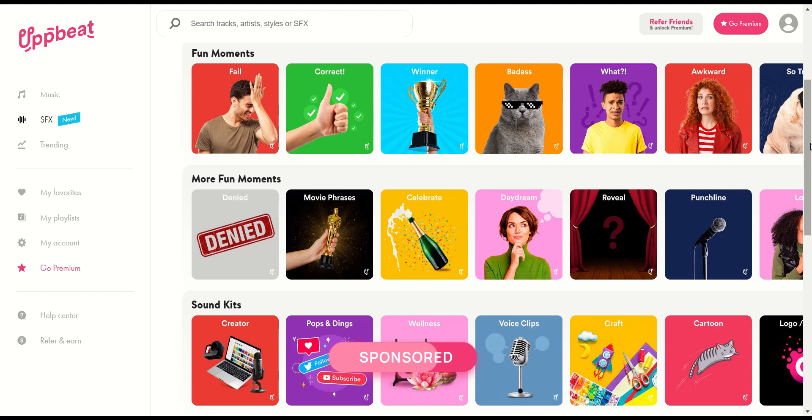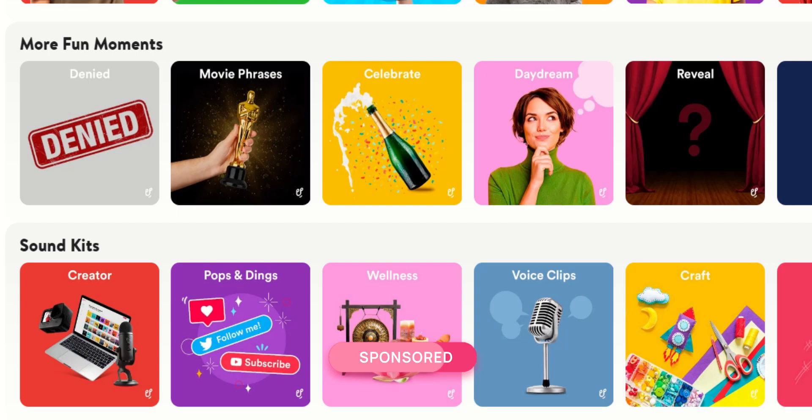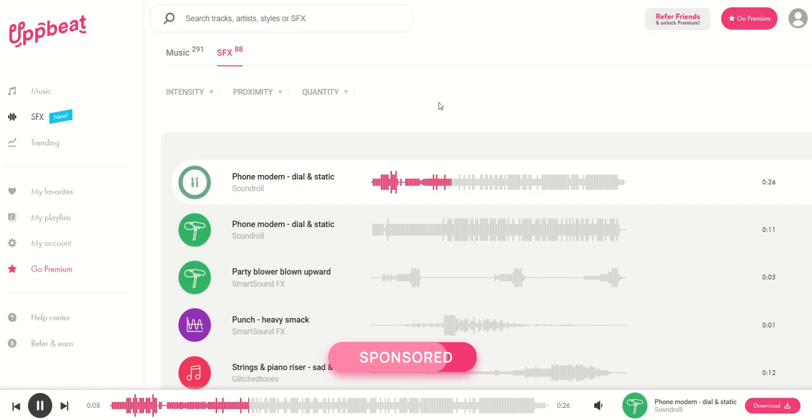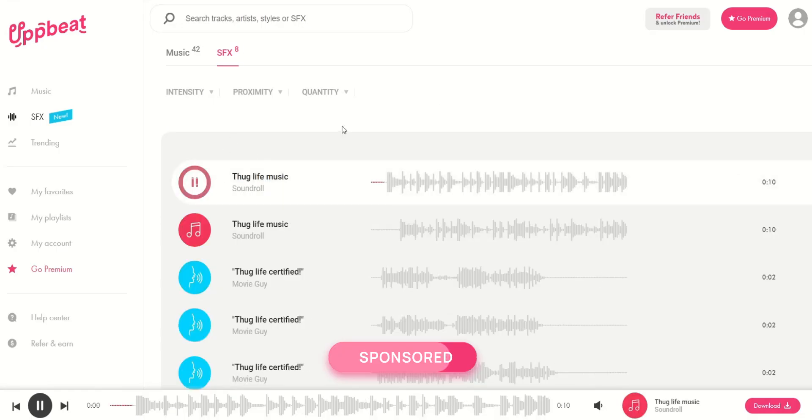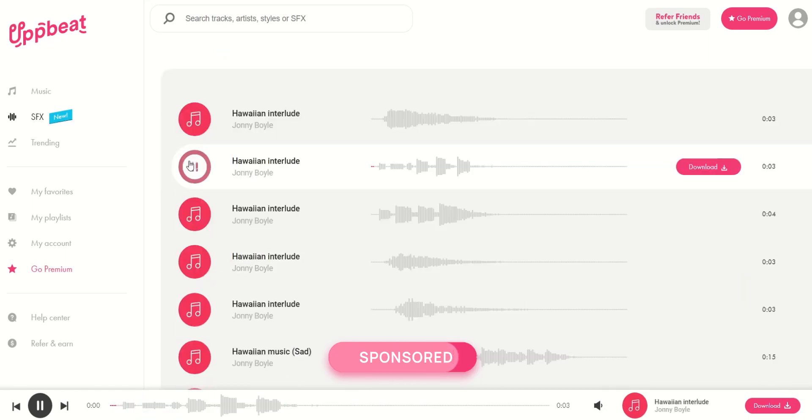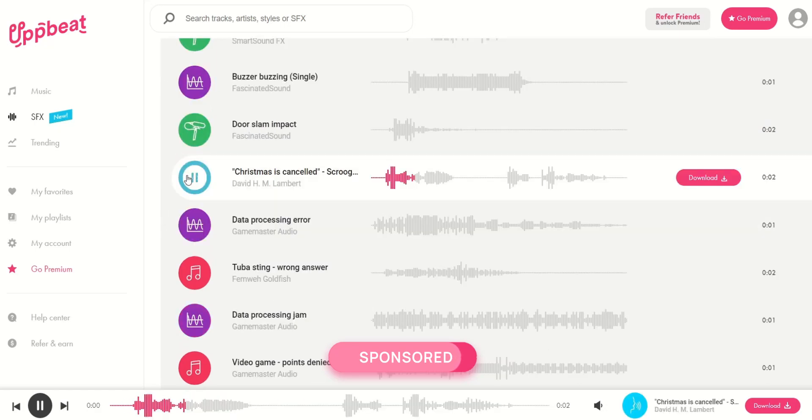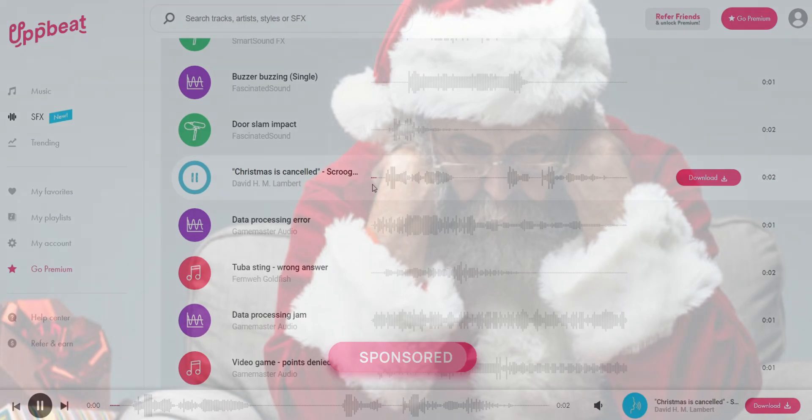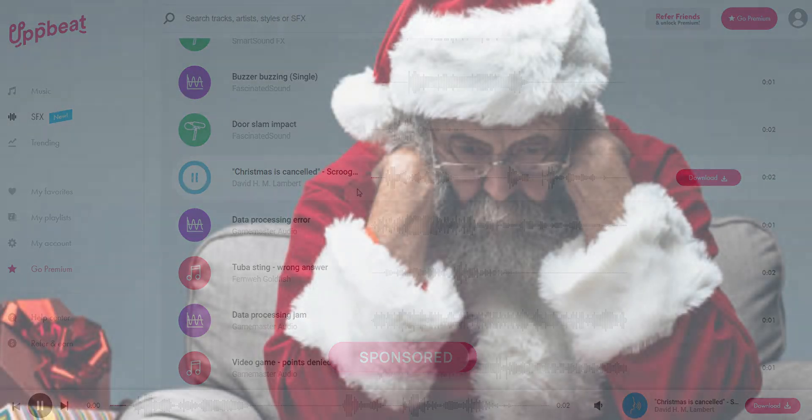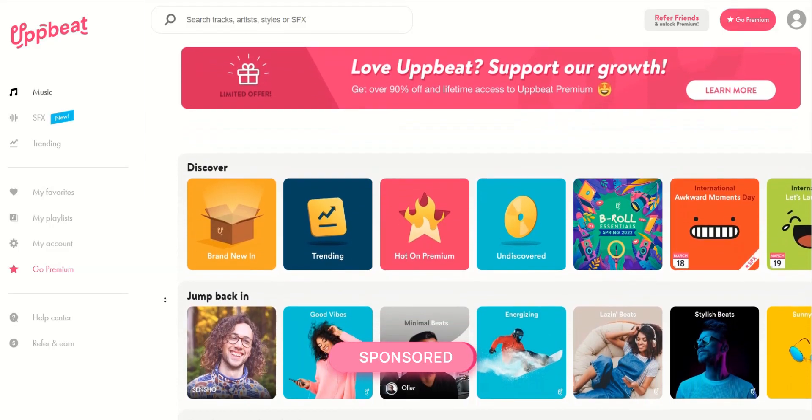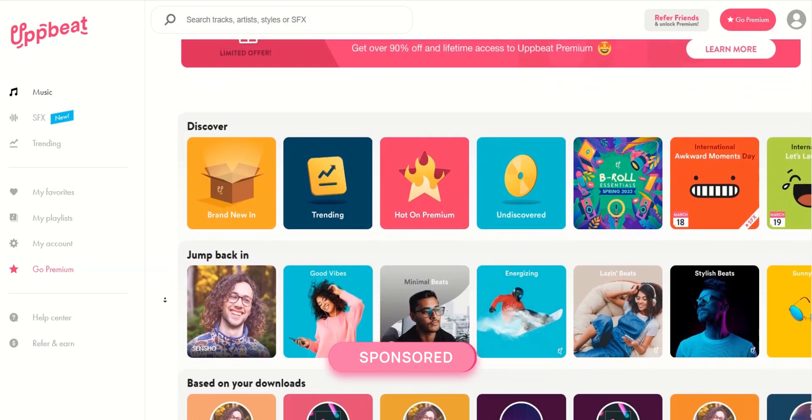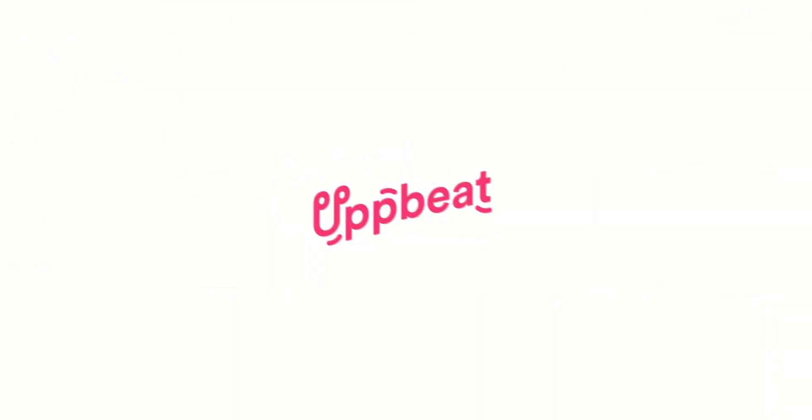The sound effect library is also conveniently organized by moments such as awkward, celebrate, creator, voice clips, etc. They even have meme sounds in here. Listen to these. Be sure to check out UppBeat from the link in the description or in the pinned comment. I'm sure you'll love it. Big thanks to UppBeat for sponsoring this video.